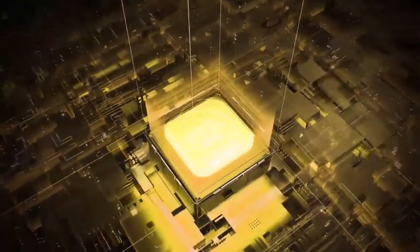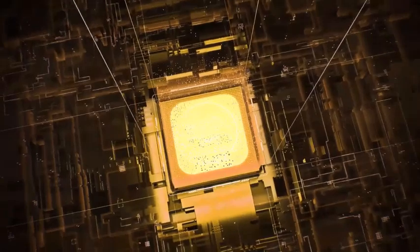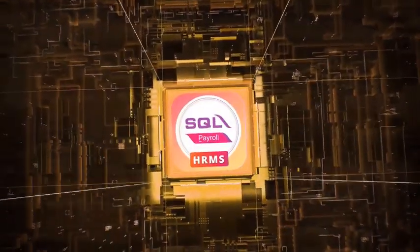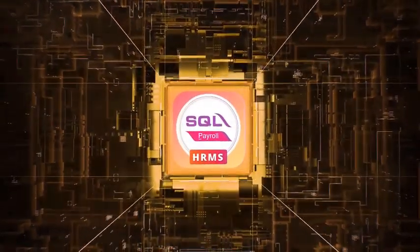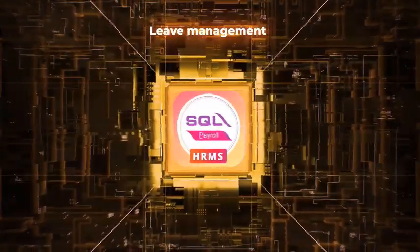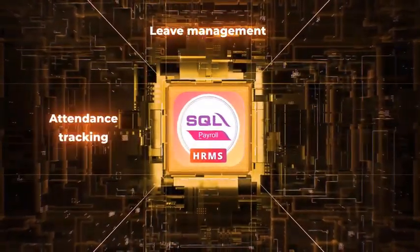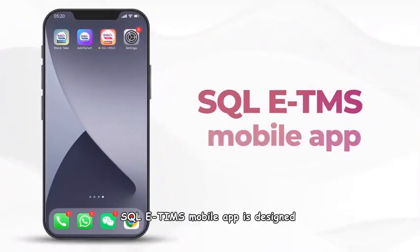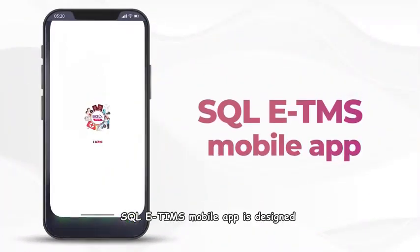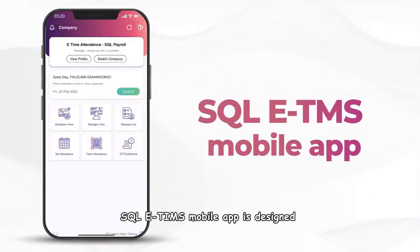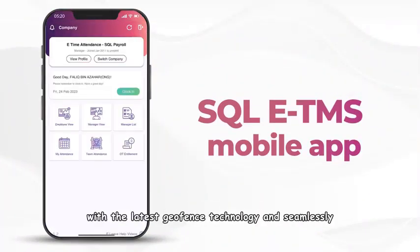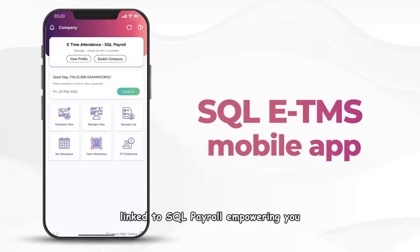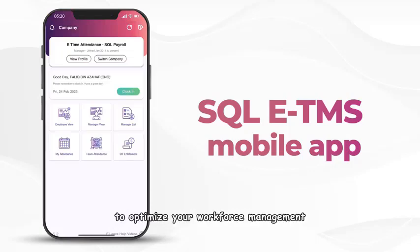Experience the power of SQL E-TMS, the ultimate solution for tedious lead management, attendance tracking, and staff control. SQL E-TMS mobile app is designed with the latest geofence technology and seamlessly linked to SQL Payroll, empowering you to optimize your workforce management.